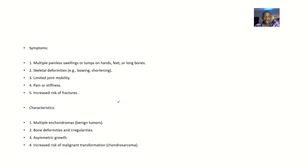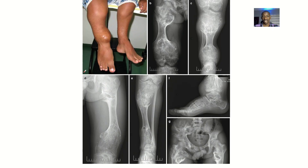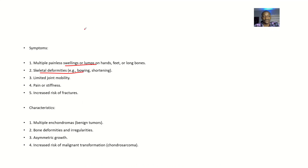What are the symptoms? There are multiple pain, swellings, or lumps on the hands, the feet, or long bones. There's skeletal deformity — bowing and shortness, as you can see how short this person's legs are. There's also limited joint mobility, pain and stiffness in the joints, and increased risk of fractures because the bones will be weak.